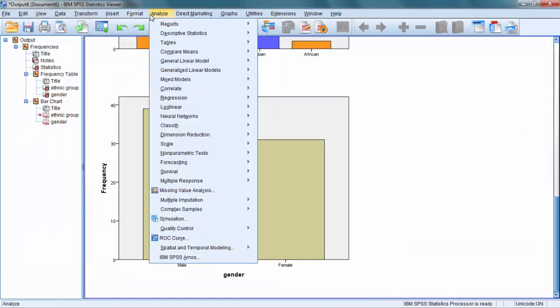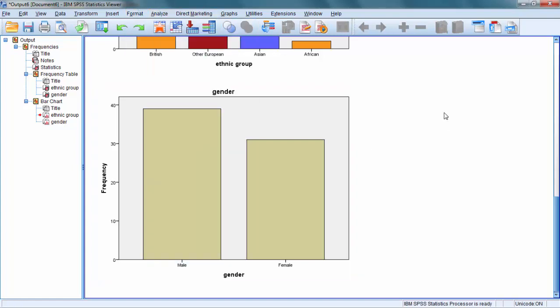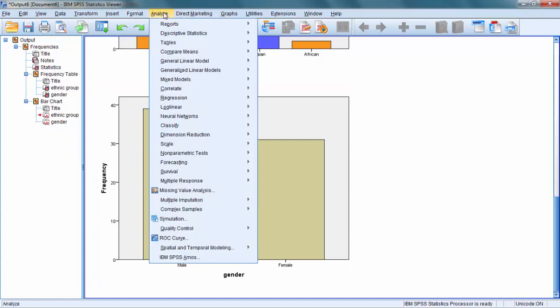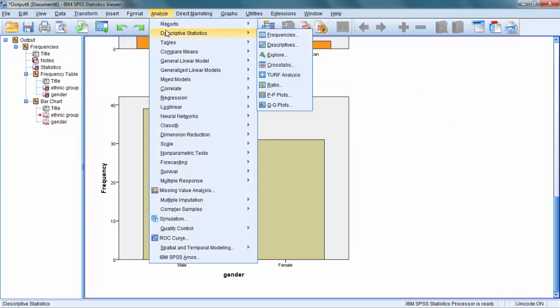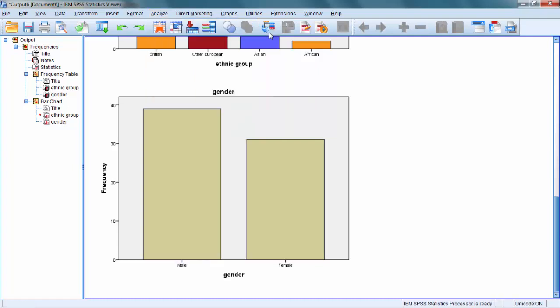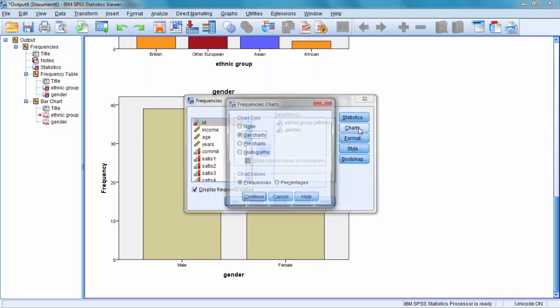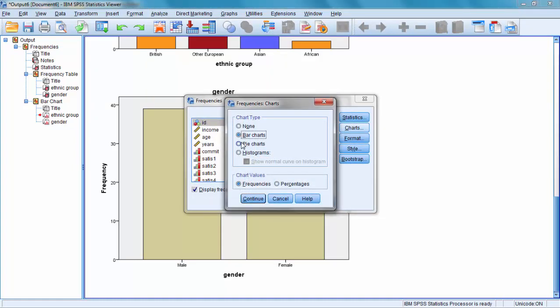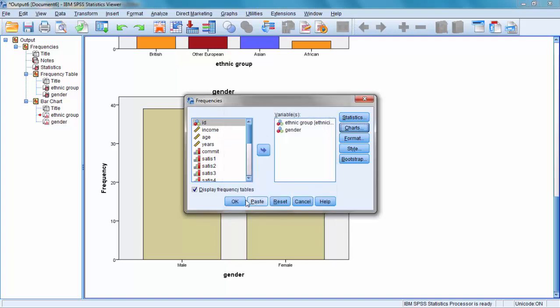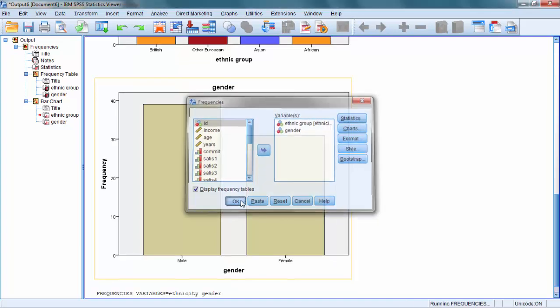A different way of presenting the same data is to use pie charts. We can go back to Analyze, Descriptive Statistics, and Frequencies, and this time click on Pie Chart and Continue.